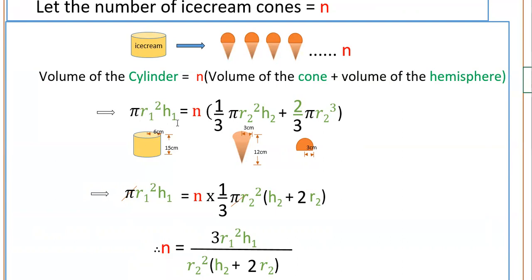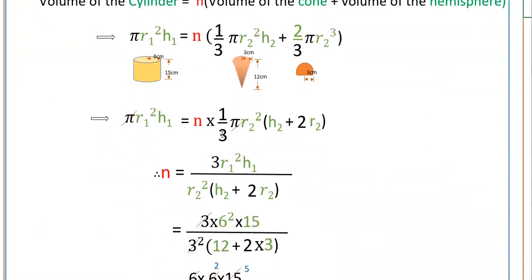Volume of the cylinder is π R1² H1, equal to n into: volume of the cone is one-third π R2² H2, plus volume of the hemisphere is two-thirds π R2³. Since R2 is the same radius, you can cancel π and take out one-third π R2² as common. So this gives: π R1² H1 = n into one-third π R2² into (H2 + 2R2). Therefore n is equal to 3 R1² H1 divided by R2² (H2 + 2R2).